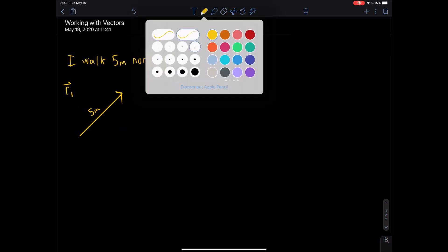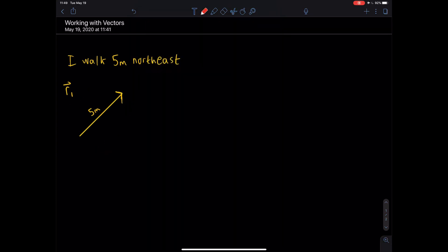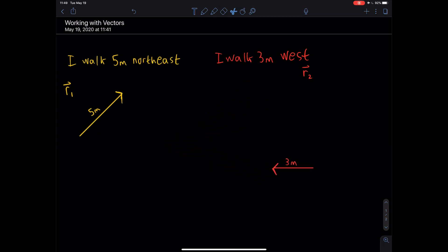Let's say I have a second vector, a second piece of information: I walk three meters west. It's going to be a little shorter than the five meters and going in that direction — three meters. We'll call this R2. I started somewhere and I walked three meters west. Just like the last one, it doesn't matter what I do with this; it still represents three meters to the left, or three meters west.